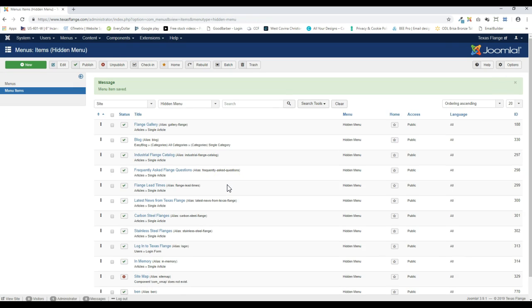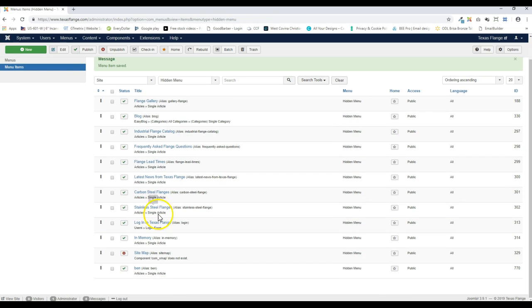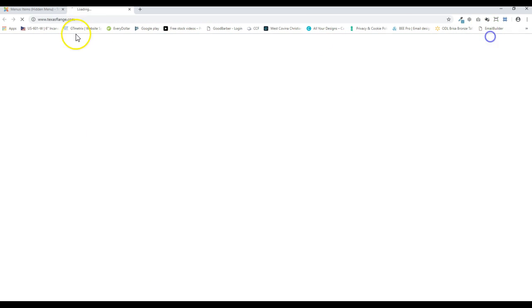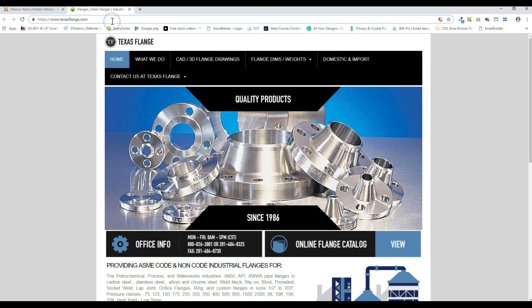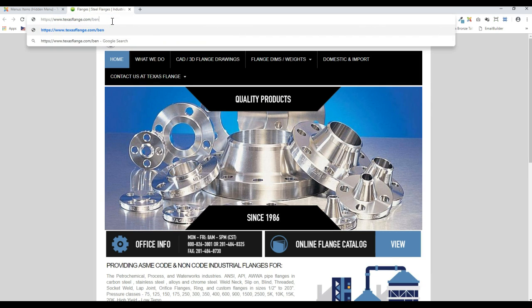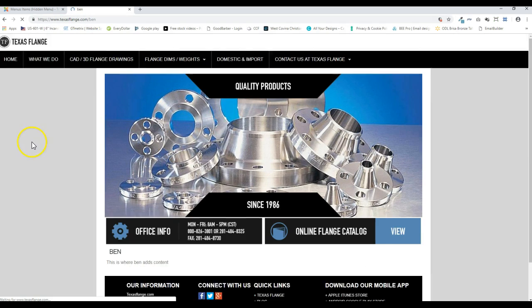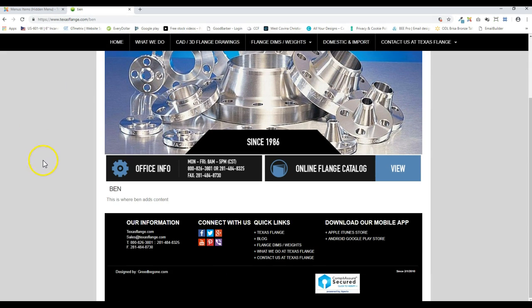So the steps are create an article. And then tie the hidden menu to that article. So now if we go to the front end and I forward slash and type in Ben. There's my article. Ben. This is where Ben adds content.